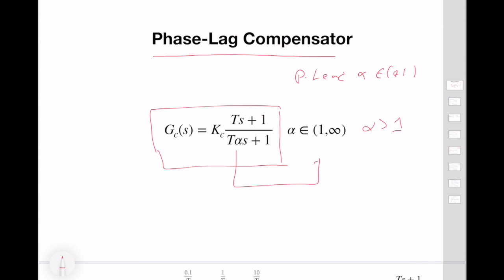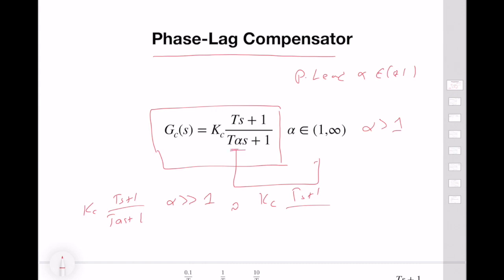If we focus on the transfer function, we can relate it to a well-known controller. This is Kc times (Ts + 1) over (T·alpha·s + 1). Let's pick alpha very big — a very big number. As you can see, this can be approximated by Kc·(Ts + 1) over (T·alpha·Ts), and technically this is approximately a PI controller.